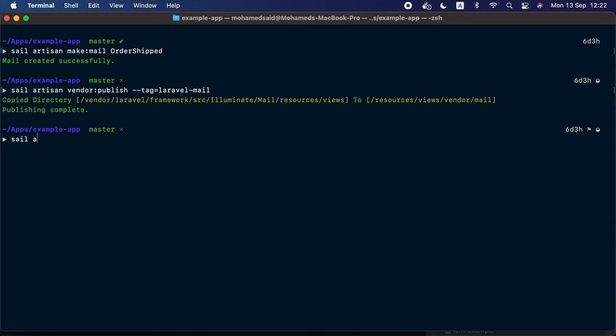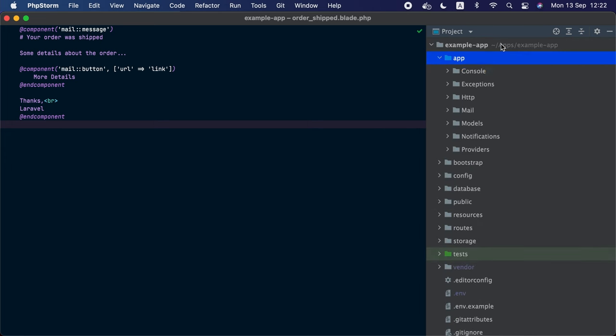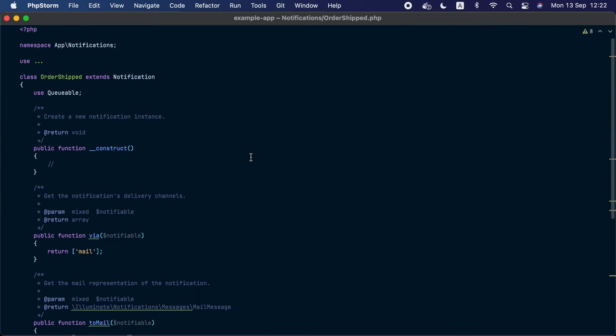Now that we have seen how to create and send mail from our Laravel applications, it's time to look into notifications. Creating notifications is similar to creating mail using the artisan command-line tool. Let's head to the terminal — this time we are going to call `php artisan make:notification` and we will call this notification `OrderShipped`. Notifications are created inside `app/Notifications`, and here is the notification we just created.